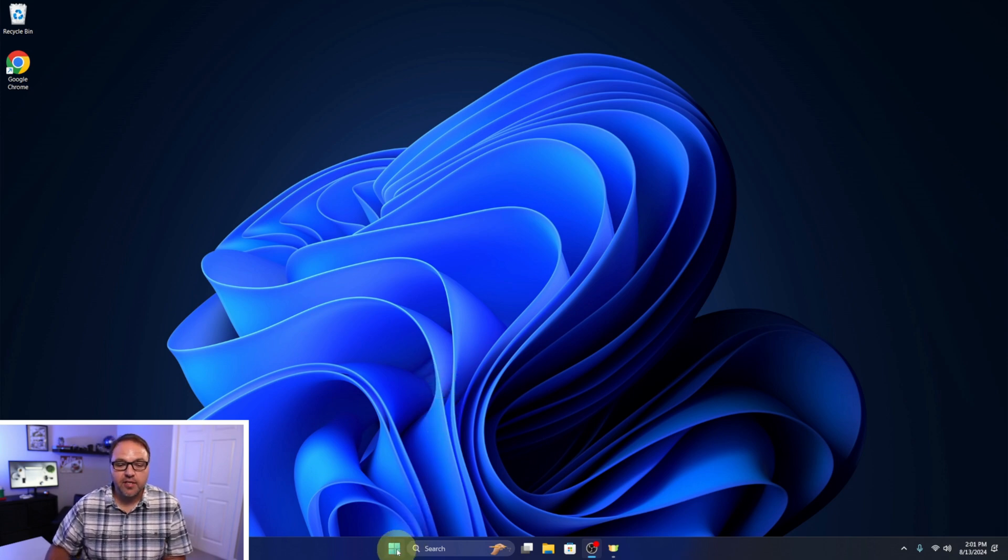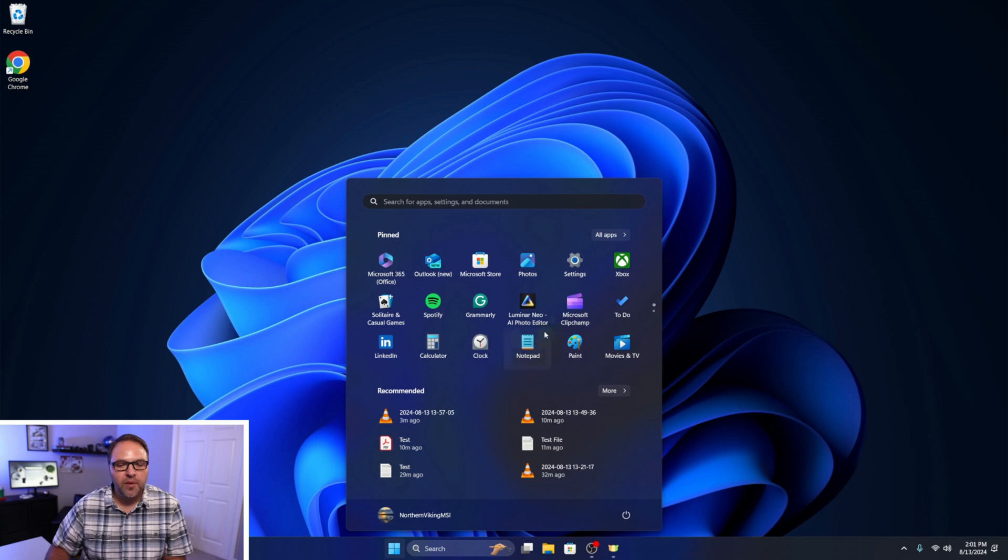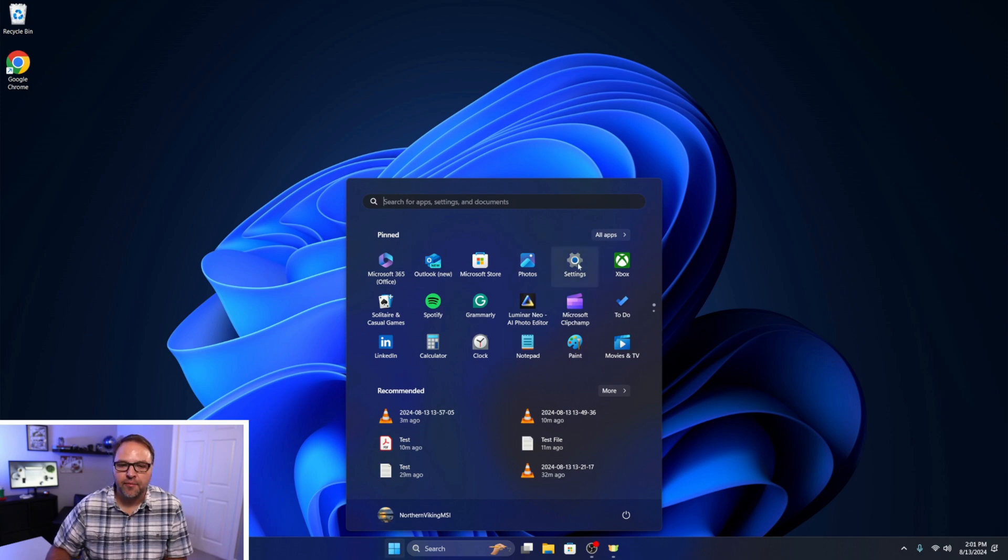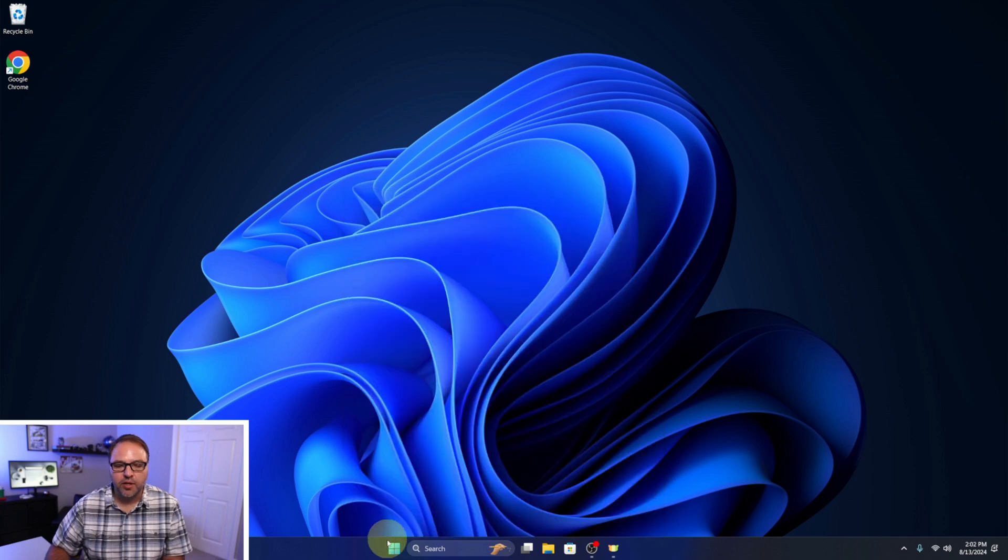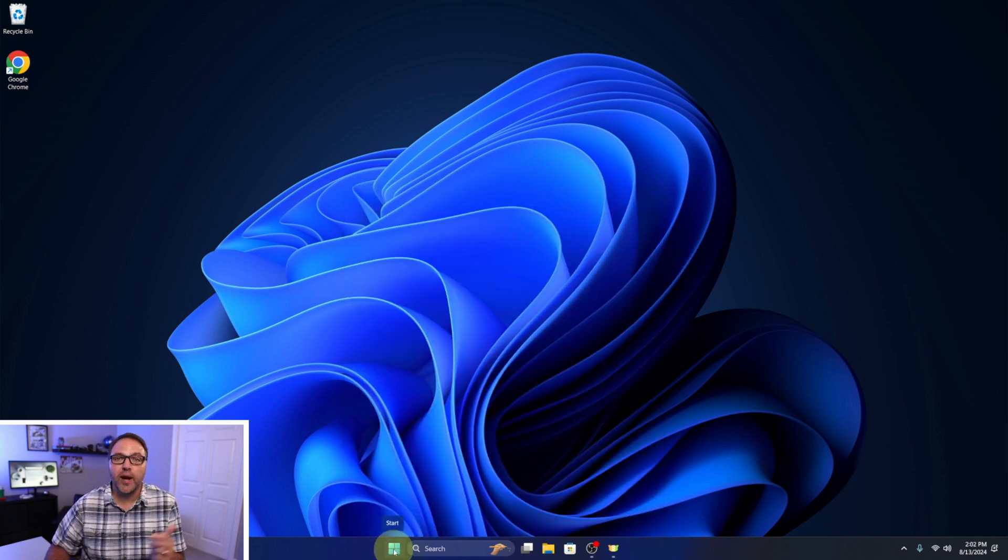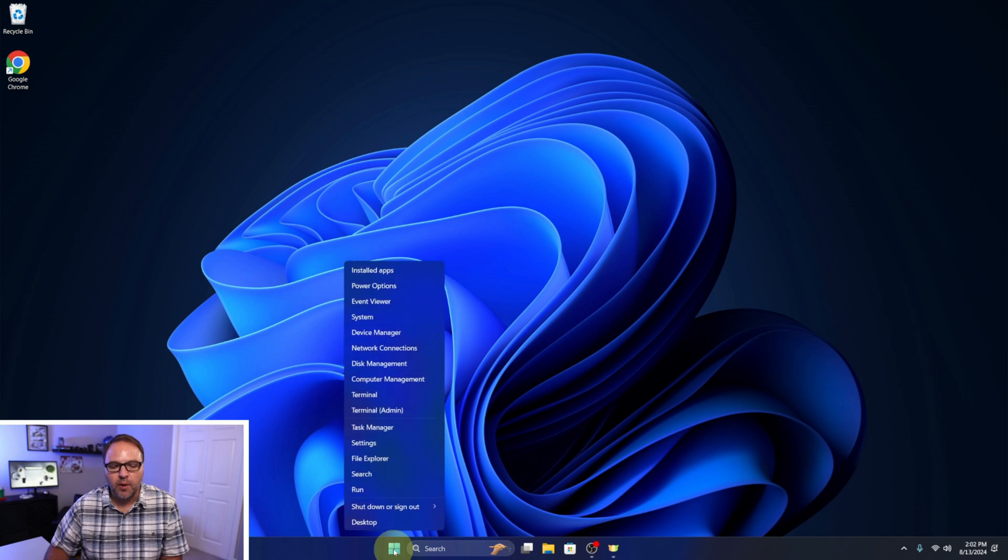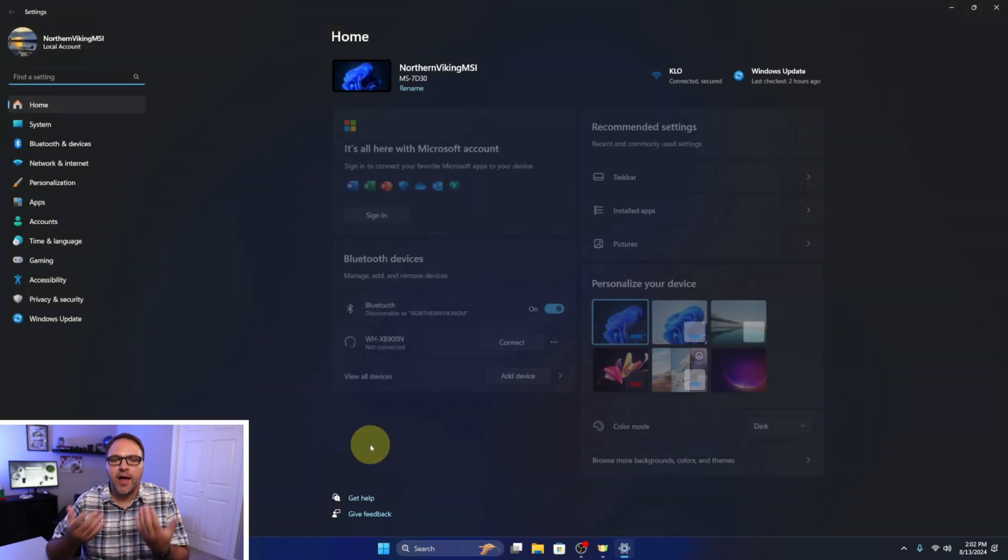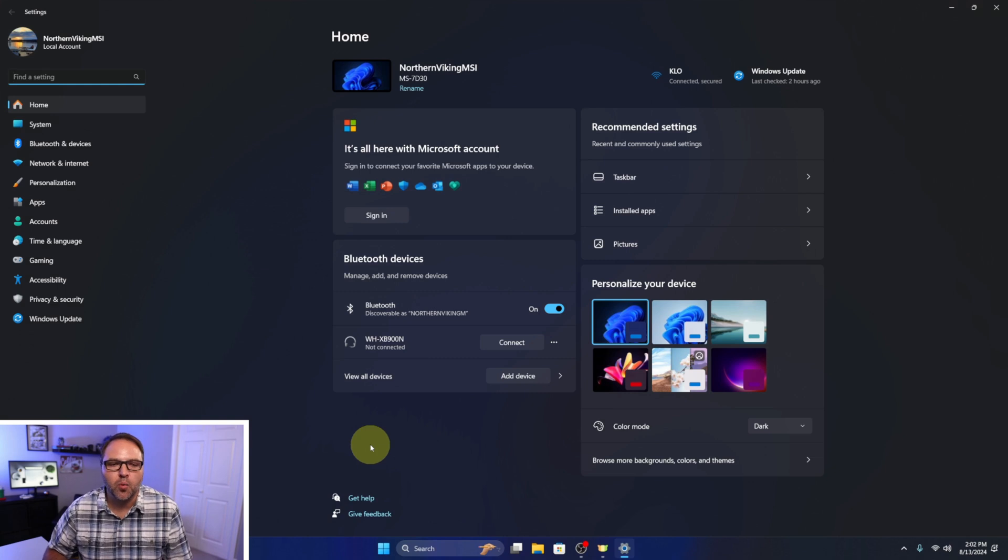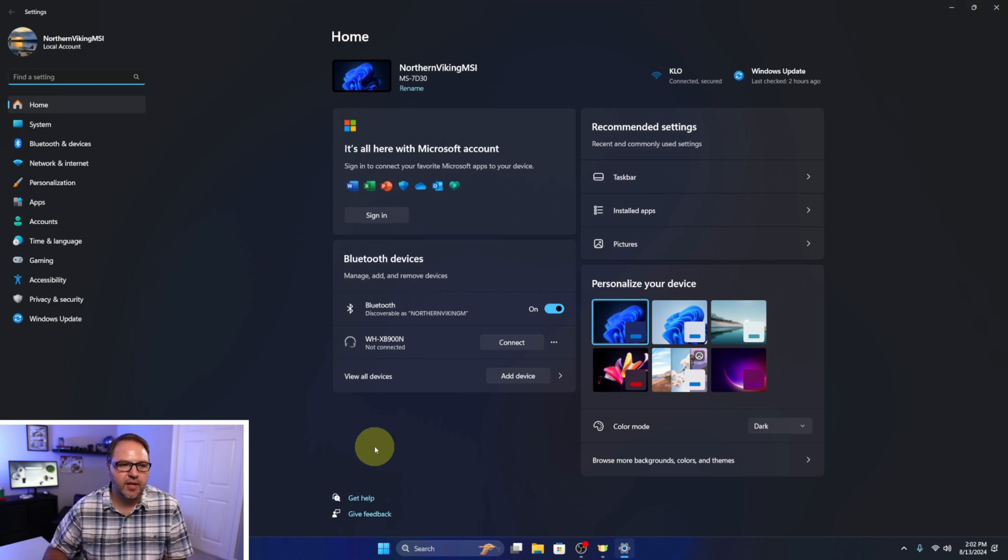You can left click on the start menu here, and if you have settings pinned it should be right here. You can go ahead and left click on that. If you don't have it pinned, you can go to your start menu at the bottom and this time right click on it. You should see the settings option here. Left click on that and it will load up your Windows 11 settings.